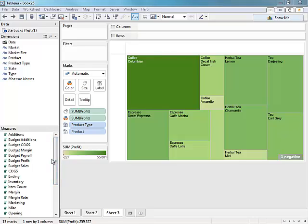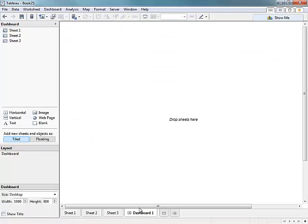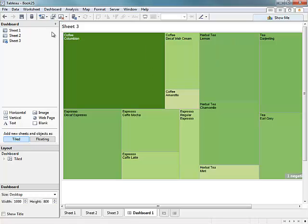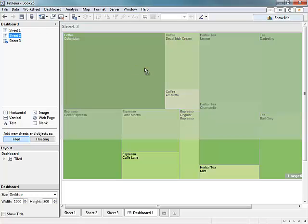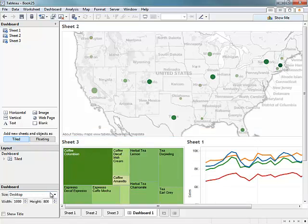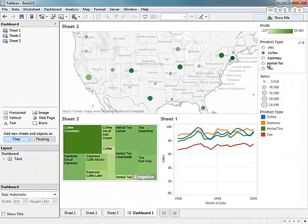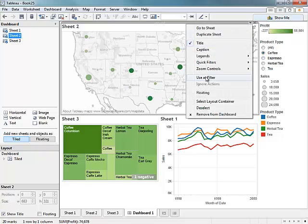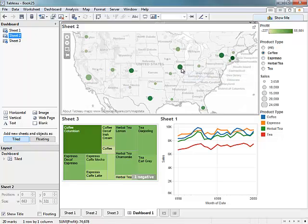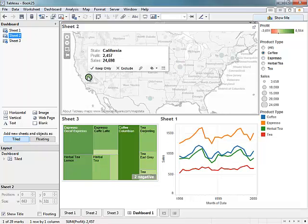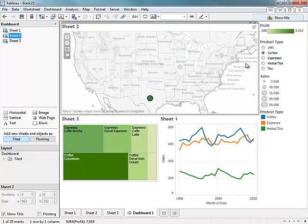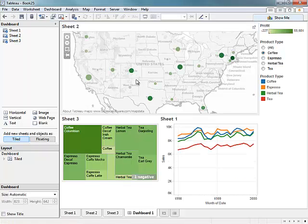Now let's tile these great visualizations together in a dashboard. By dragging and dropping, I'm able to create a beautiful dashboard within seconds in Tableau. I can choose to make one of my visualizations a filter, and now as you see, as I click on states, the rest of the data is being filtered as well. I can publish this dashboard to server, and other people in my organization can interact with all the data, allowing them to ask and answer their own questions in a web browser or any mobile device.